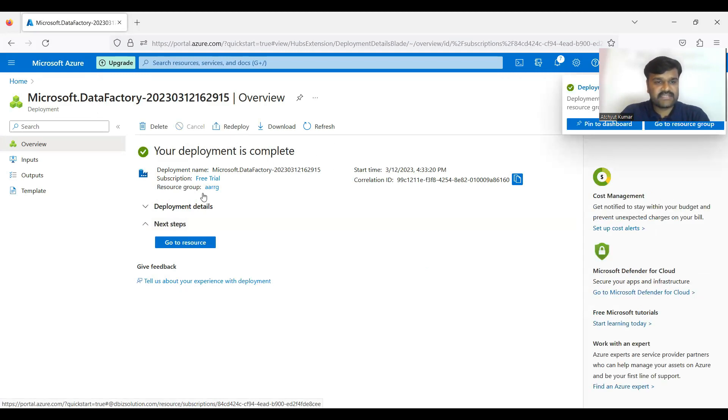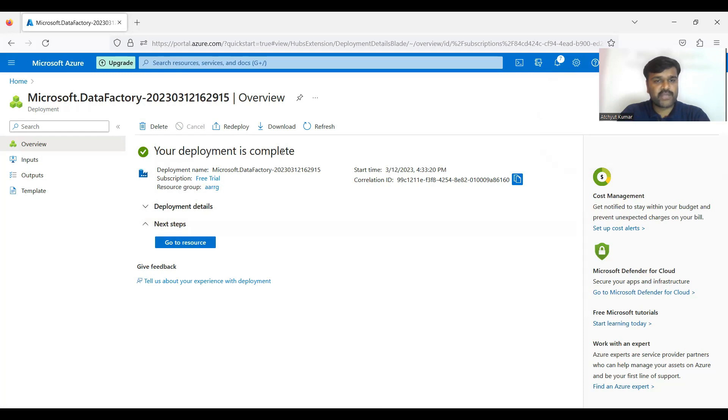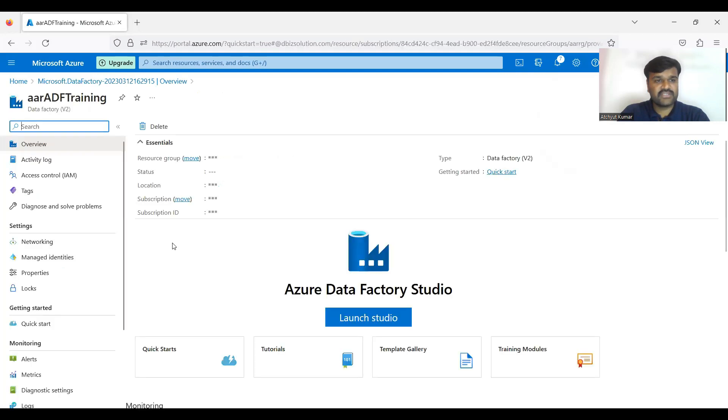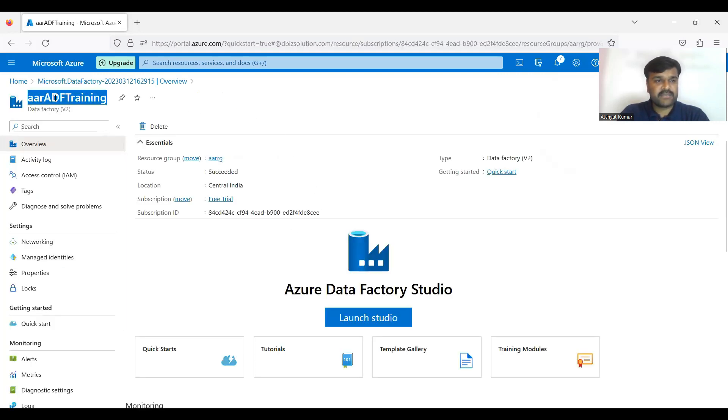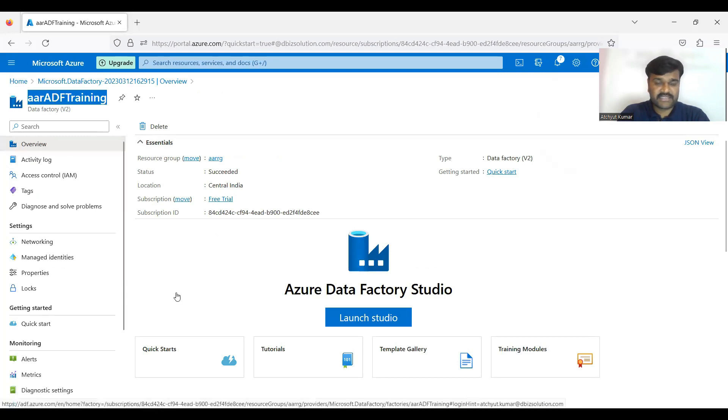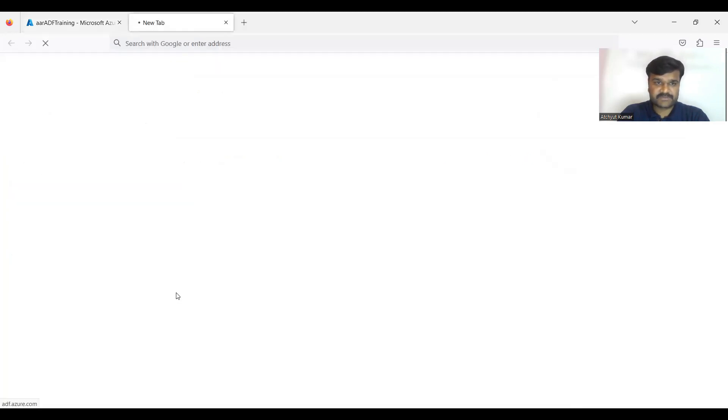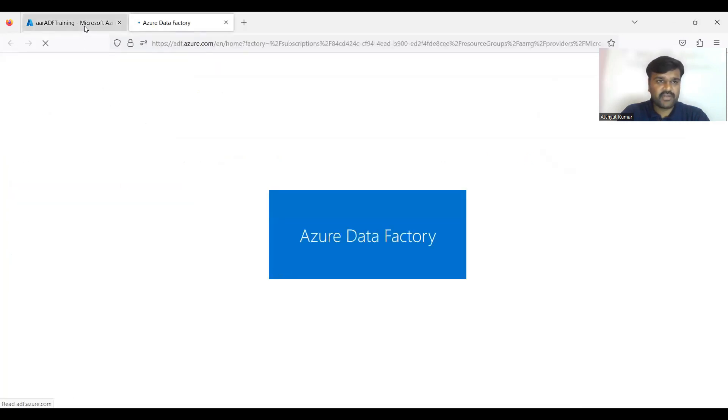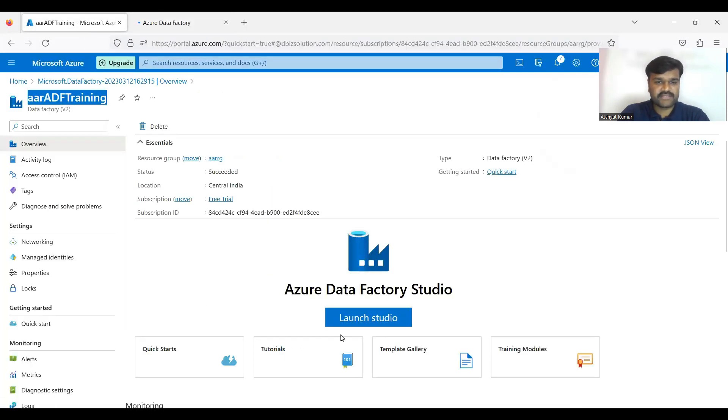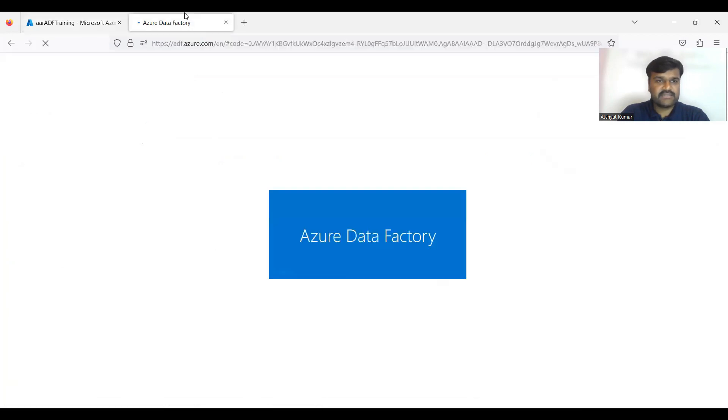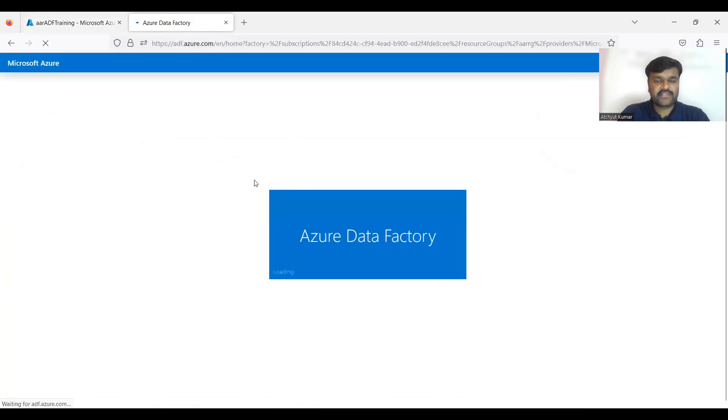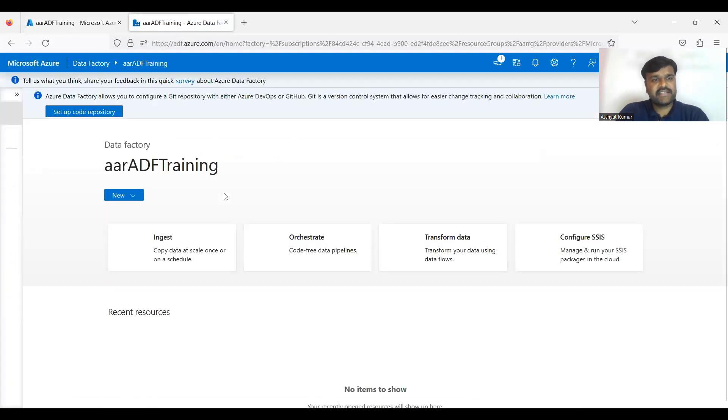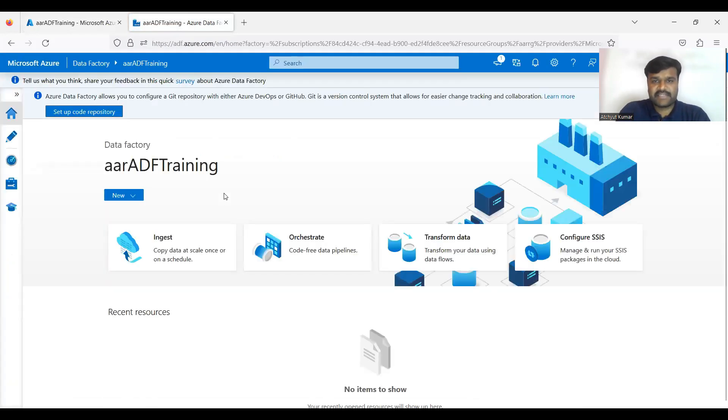Then once it is ready it is going to show you your deployment is complete - go to the resource. So if I click on go to the resource, you are going to see whatever the data factory name you given, with that data factory is ready. Now you are ready to launch that. So that's all - creating a data factory is really very simple.